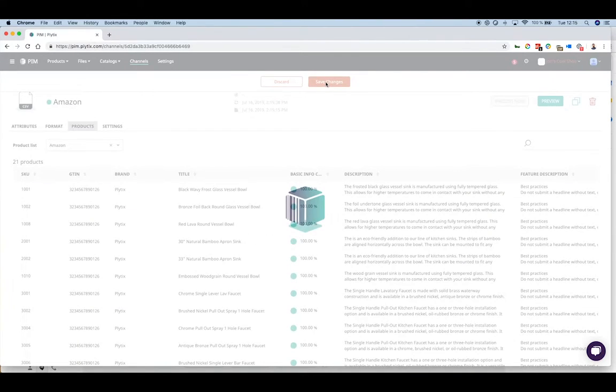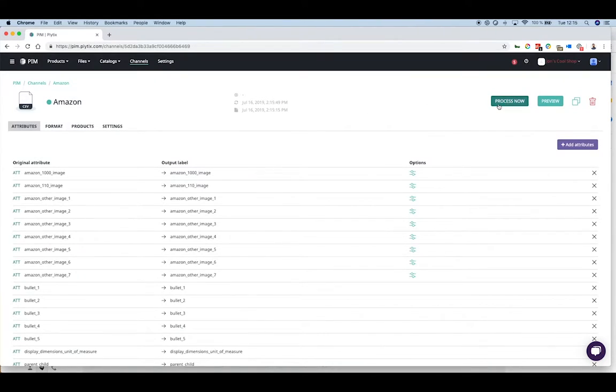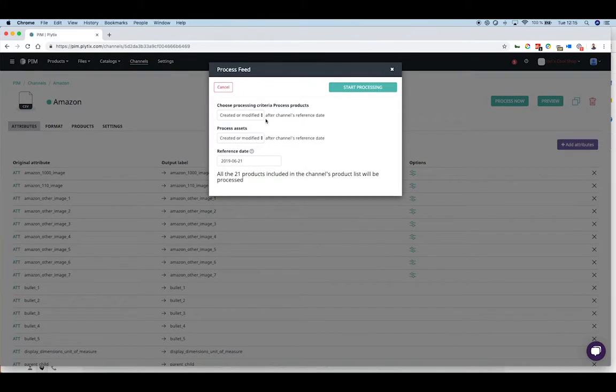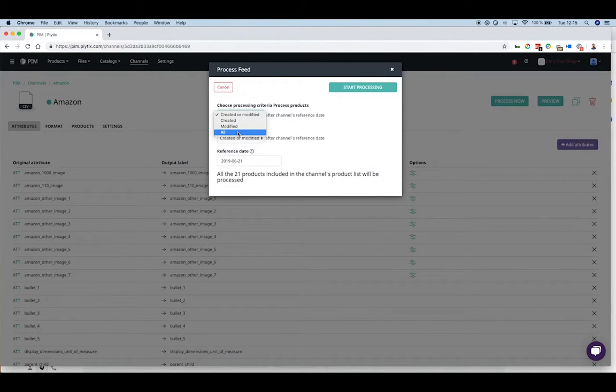Once you've saved the changes, you need to choose whether the outgoing products are going to be updated or whether you're going to be creating new ones.